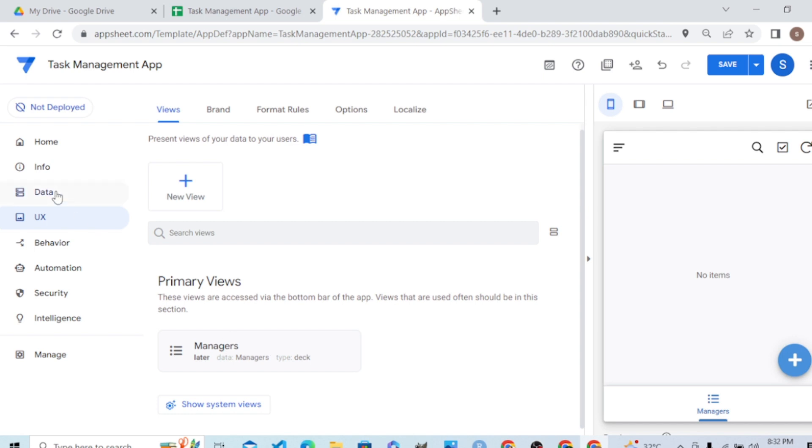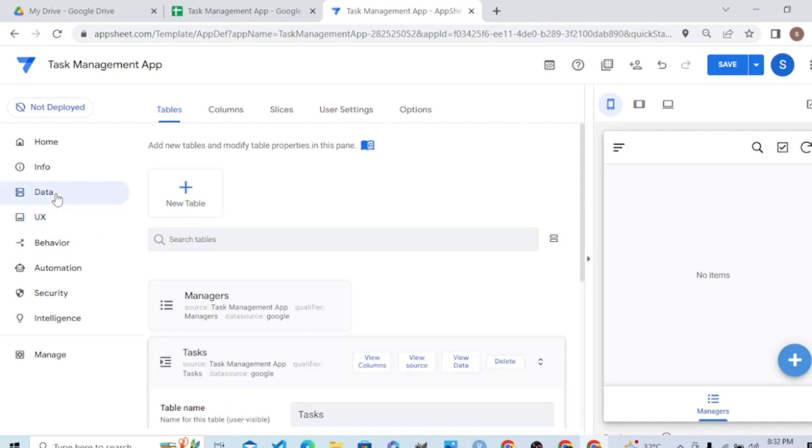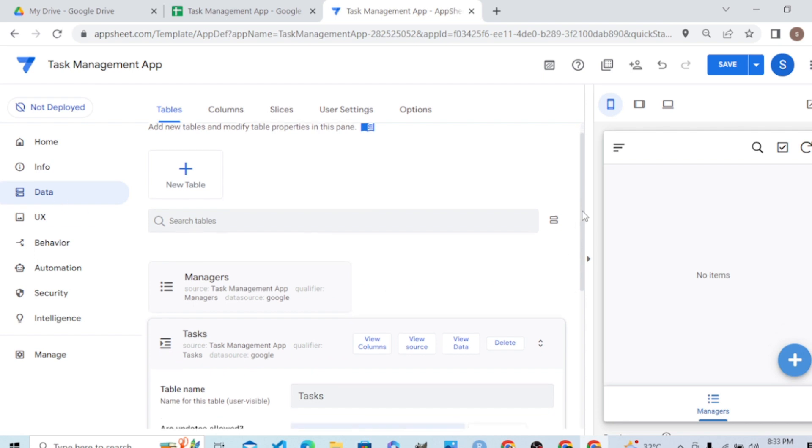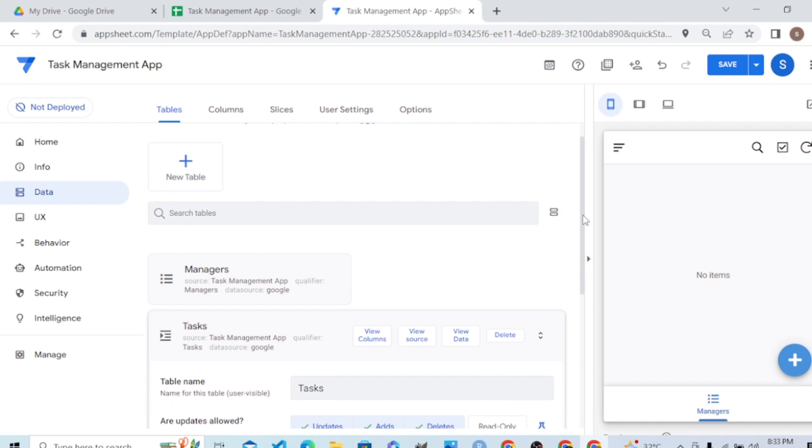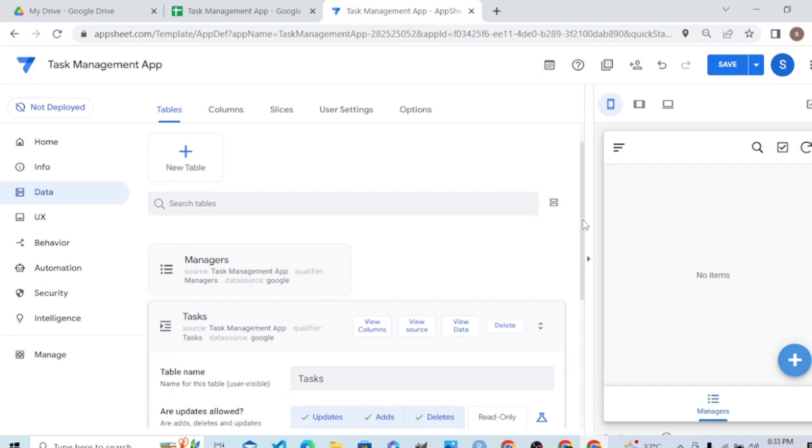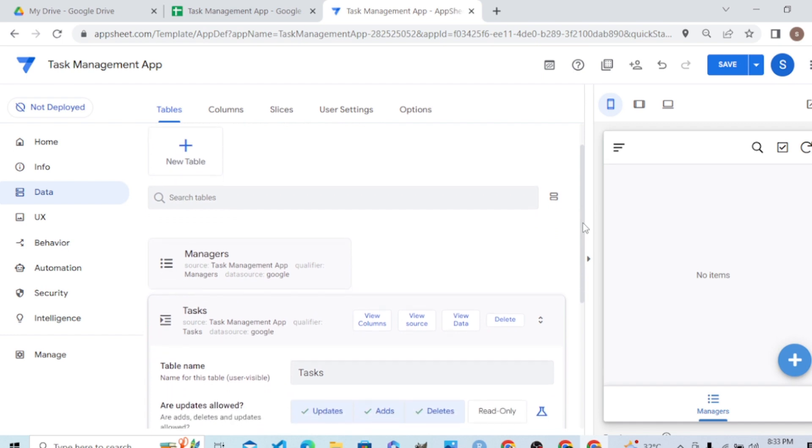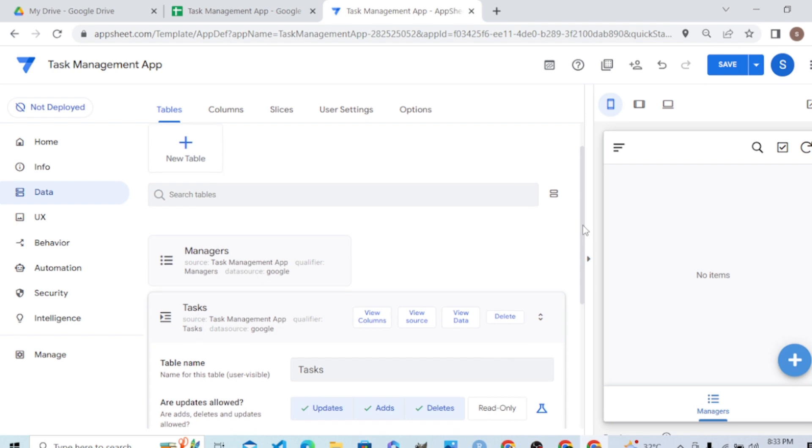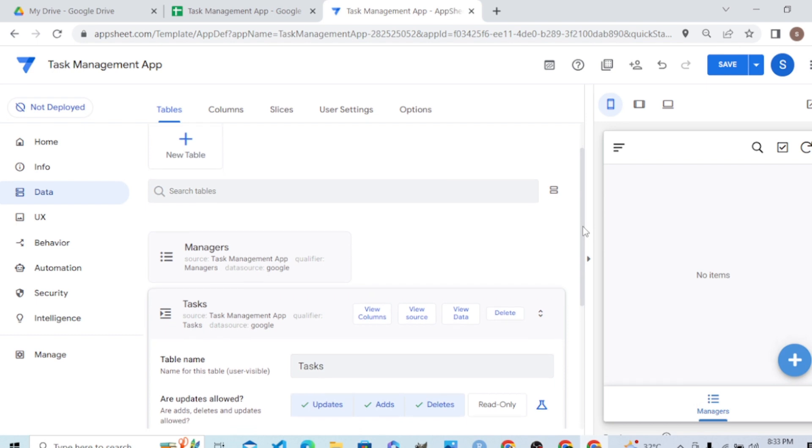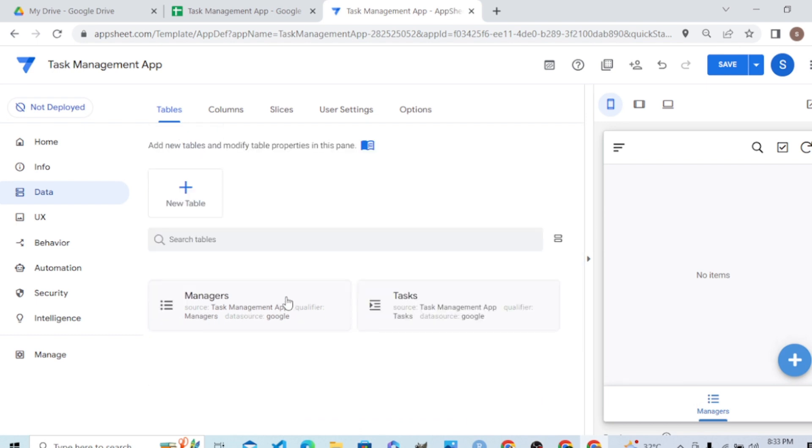Let's see the two tables we have and how AppSheet assigns data types to them. This is how we can add tables to AppSheet. Coming up, we'll see data types.